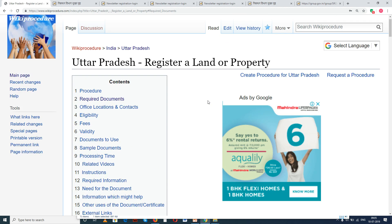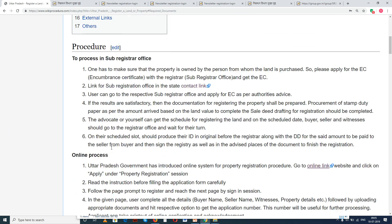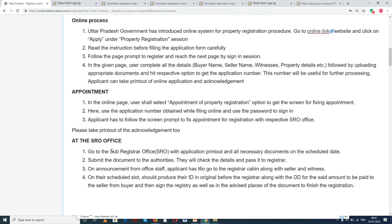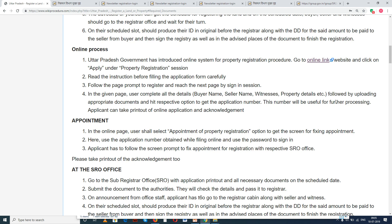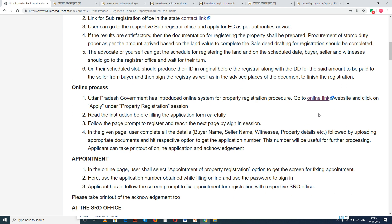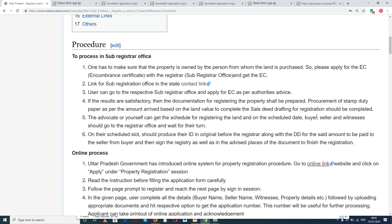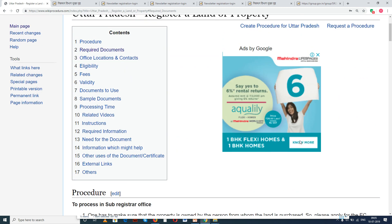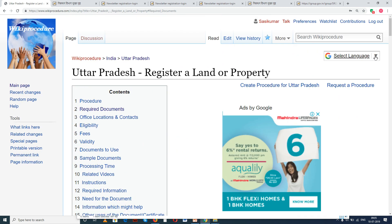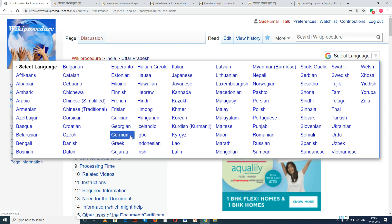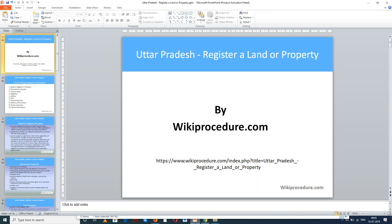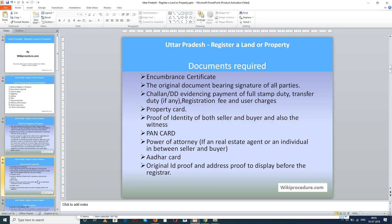In this page we have given a detailed procedure along with information and instructions for a new user to follow and complete this procedure. You can also see a few links for external websites and other details which are useful for an applicant to complete this on time. Wikiprocedure also provides a select language tab on the top right corner to select the language of your choice from the drop-down menu.